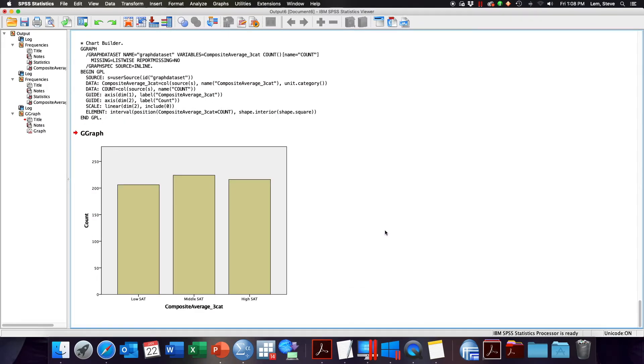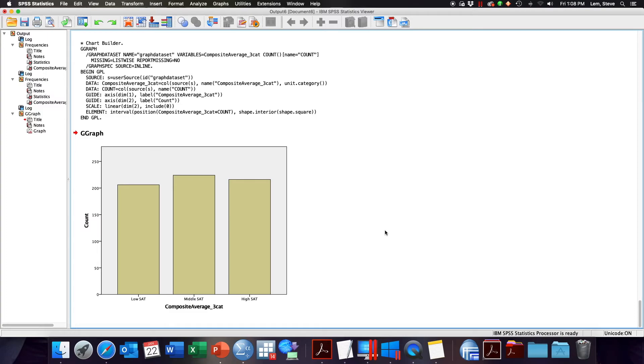The one caution to think about in our exercise here is that you're making a researcher decision when you're choosing how to recode your continuous variable into a categorical variable. For instance, you can very much change the cases that go in each category and get a couple of very different results.